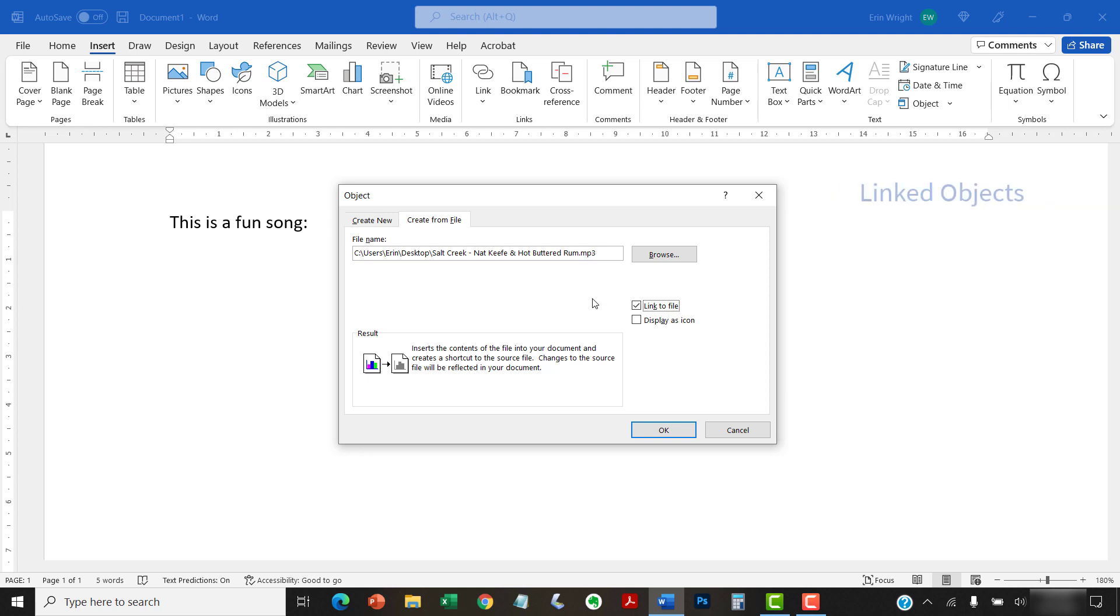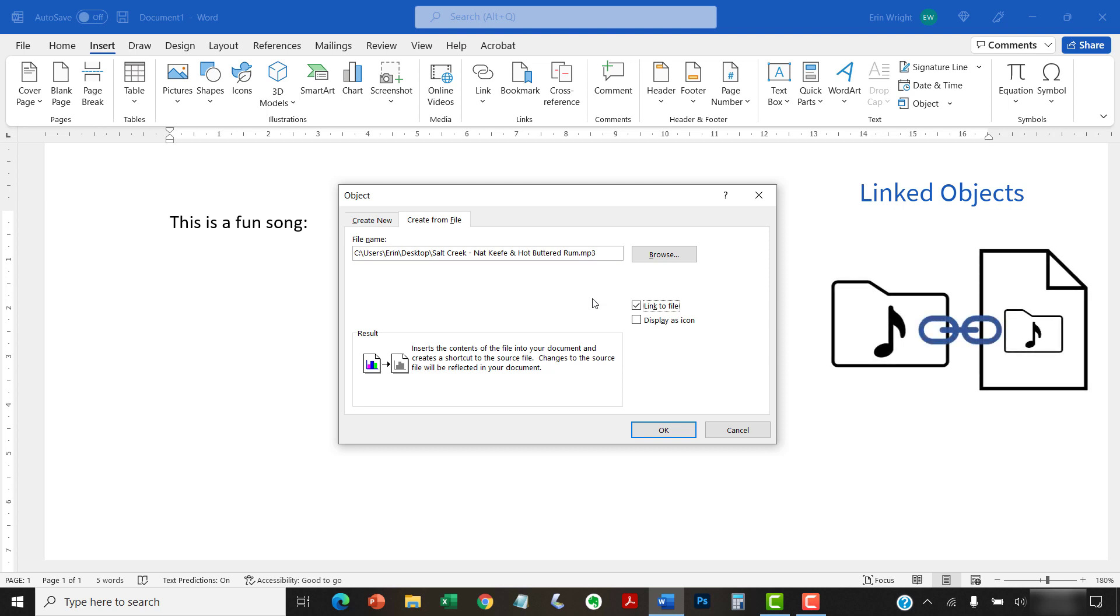Linked objects appear in your document by creating a link to the source file, but the source file isn't stored in the Word document. Therefore, linking requires your reader to have access to the source file. The upside is that linked objects can be updated automatically or manually when the source file is updated, and they don't increase the file size substantially.